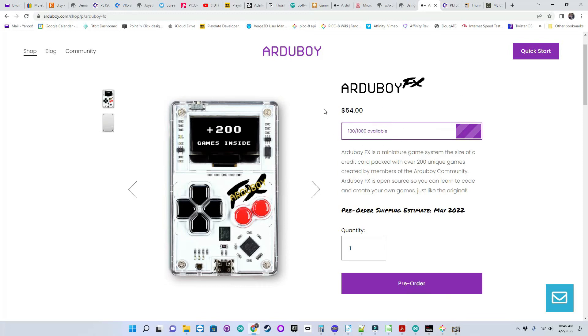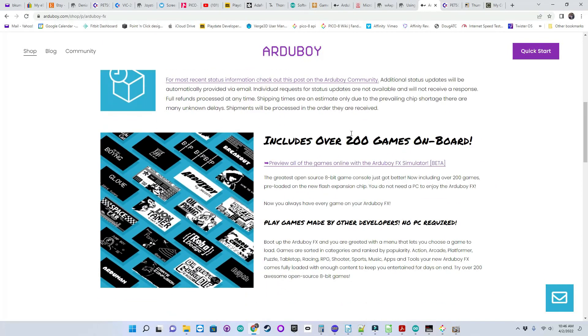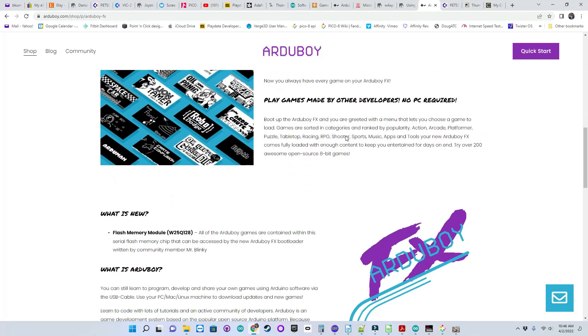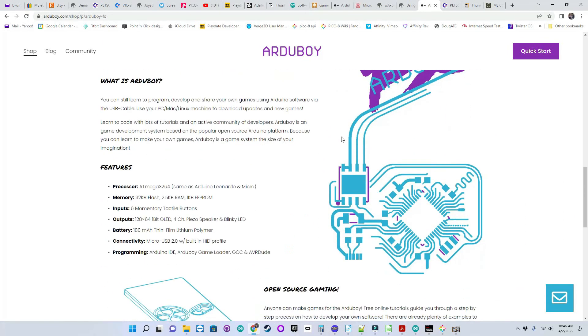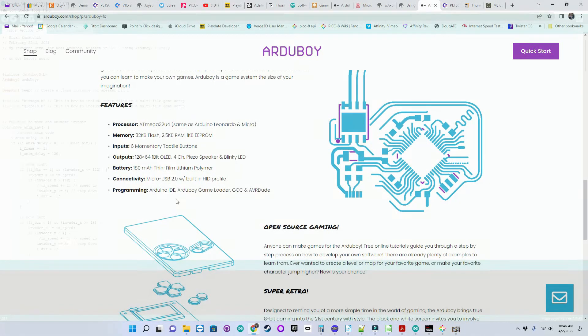Because they were out of stock on Adafruit when I was checking. And if you look down the page here, you'll see the specs as well.